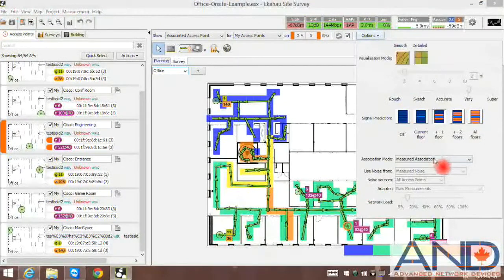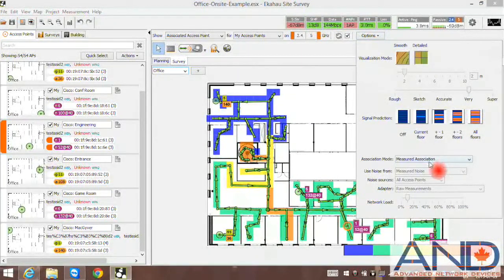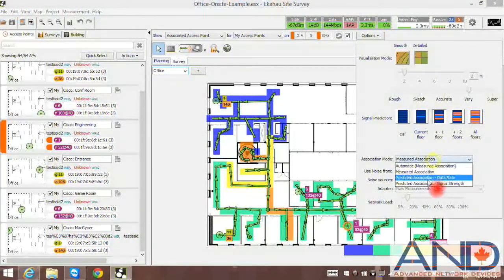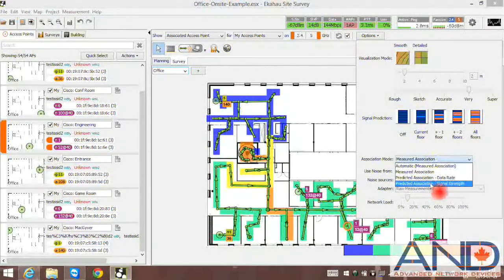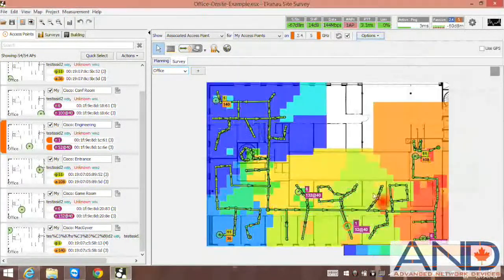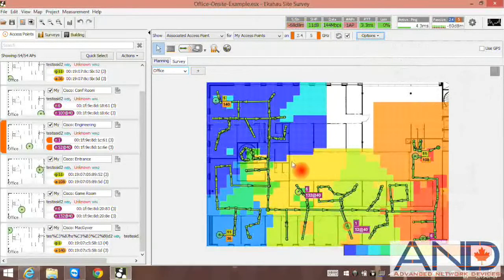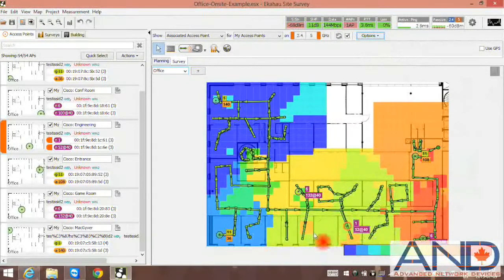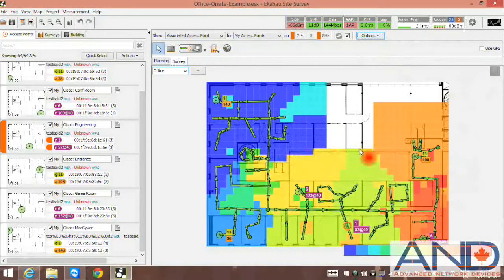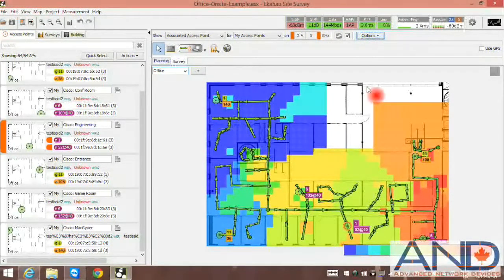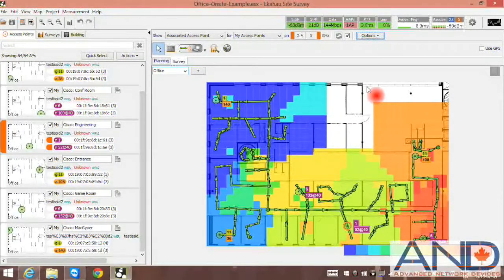And again, we can re-verify this measure with the predicted on signal strength, which is the same area.